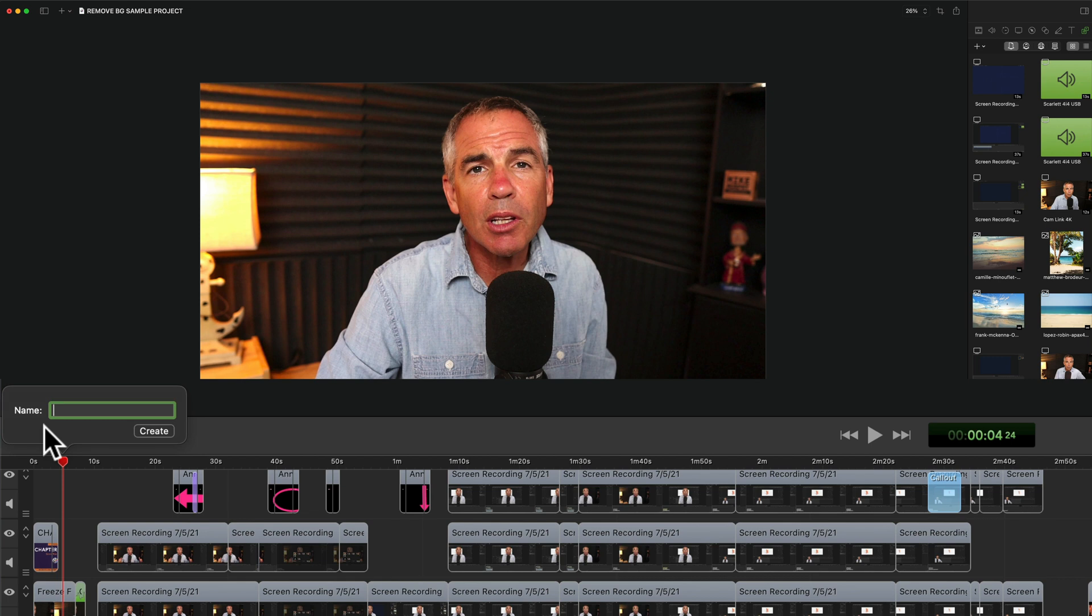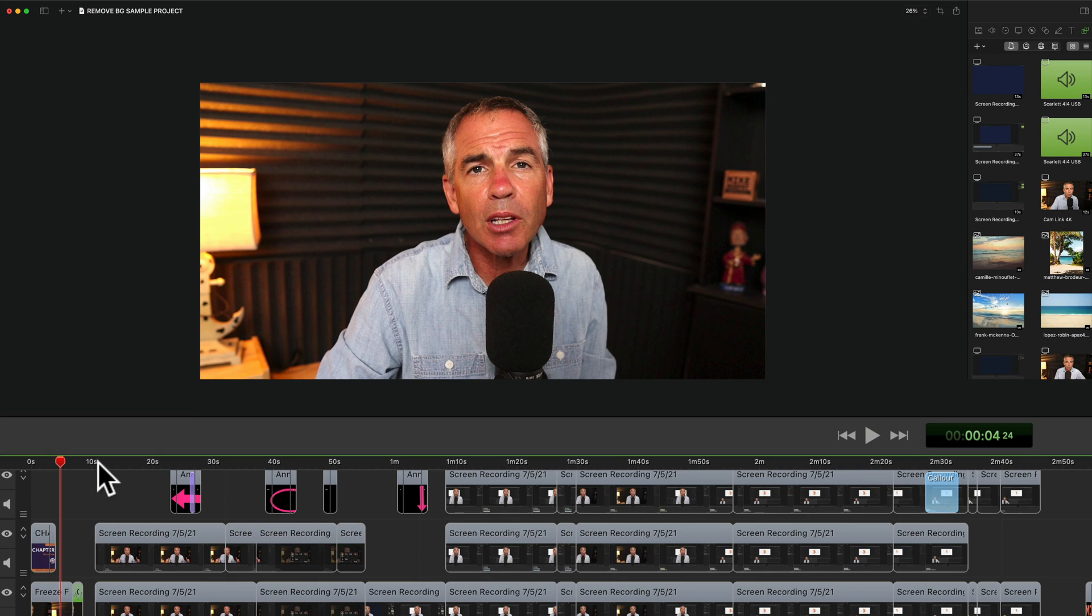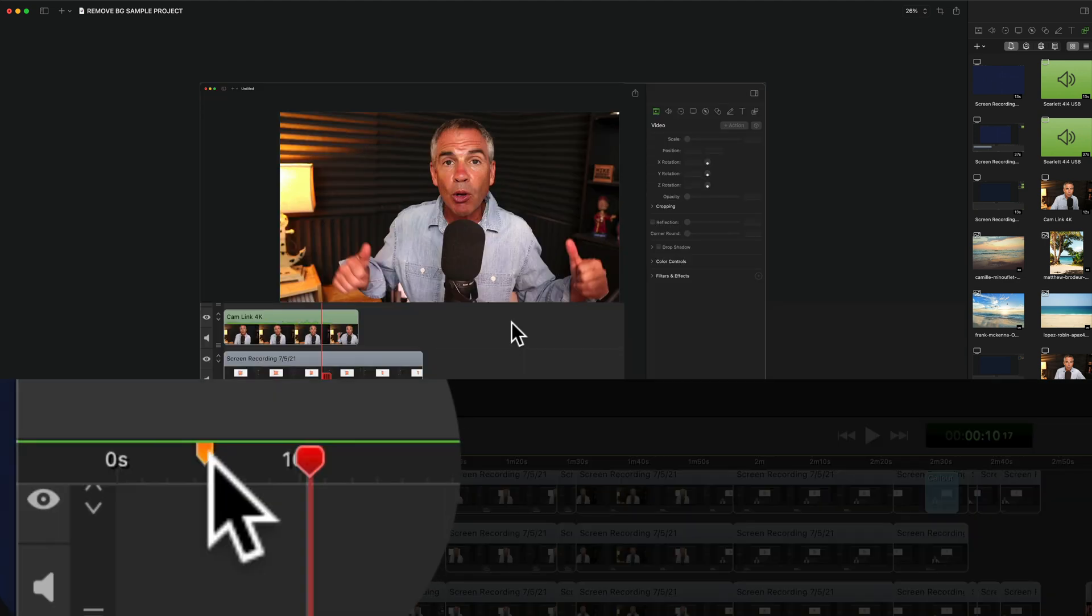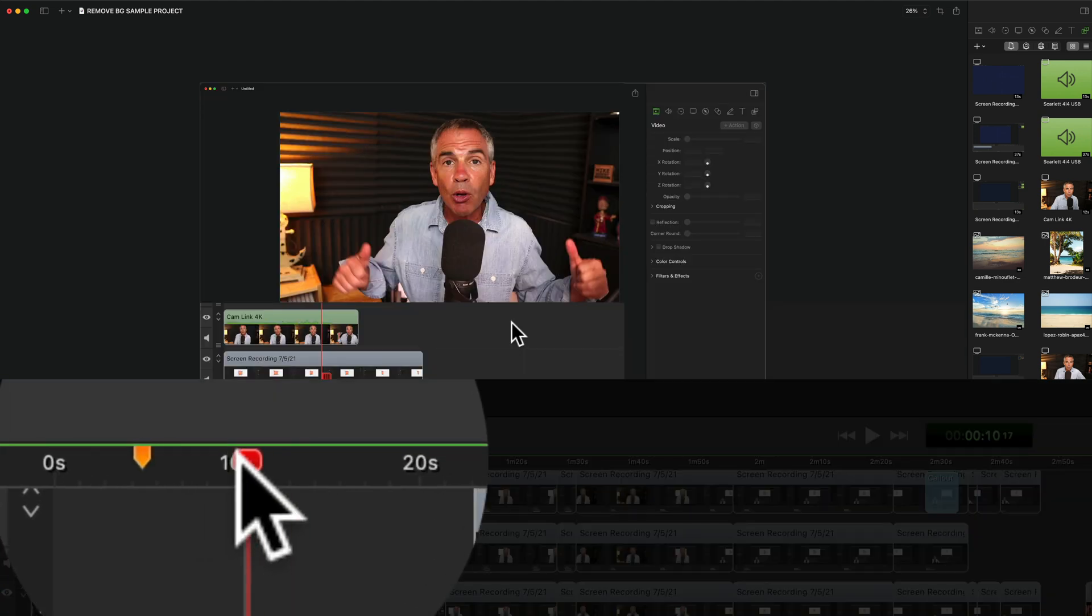This is where you want to guide your YouTube visitors on where to go in the video. For the first one I'll just call it 01 introduction. I'll click create and when I click off you see this little orange chapter marker has been created.